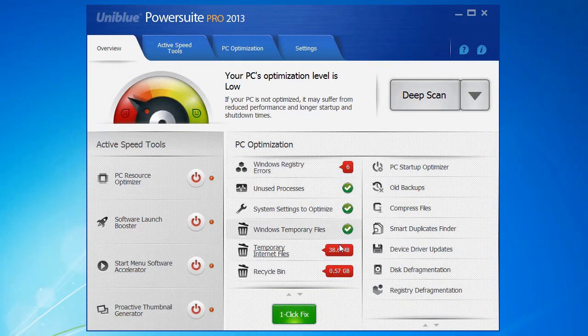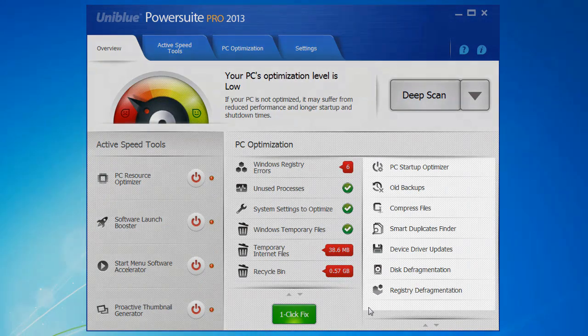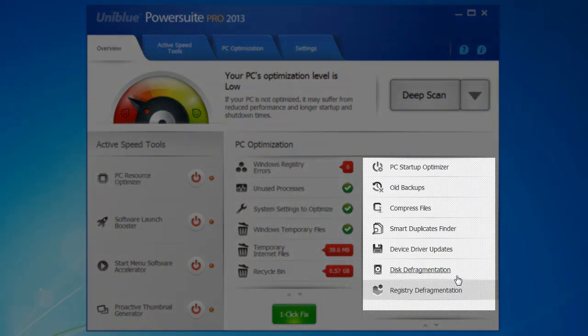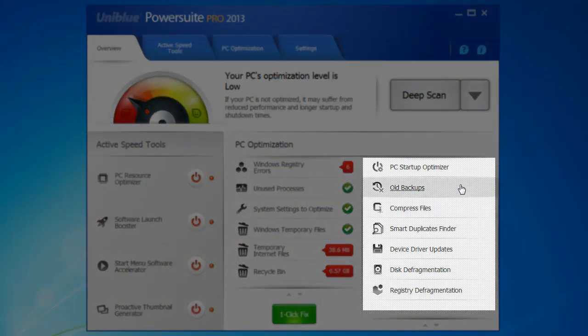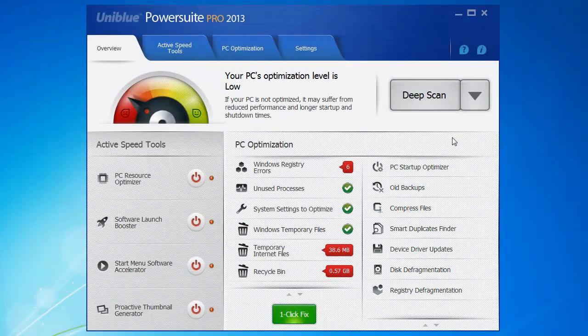As you can see, I've got some problems in a number of areas. Now if I run a deep scan, PowerSuite is still going to search all the items I just showed you on the left, but it will also search these items here on the right, and this will identify any areas you may need to clean up or optimize.